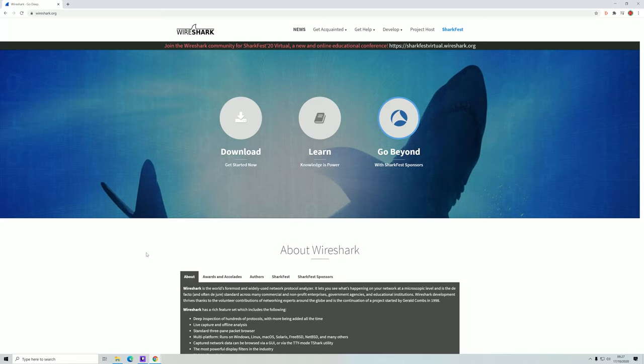Hello and welcome to Winslow Academy. In this video, we're going to look at Wireshark and some basics about using the Wireshark application.